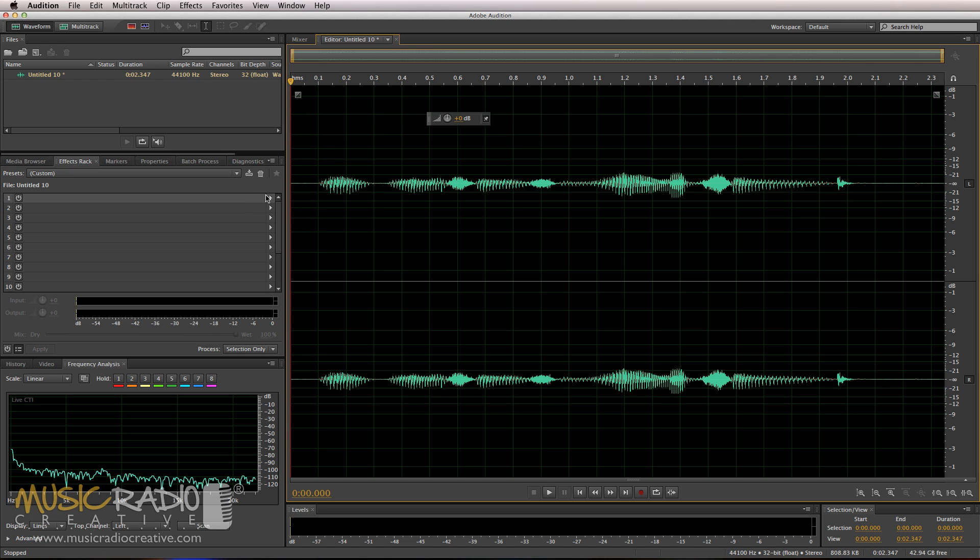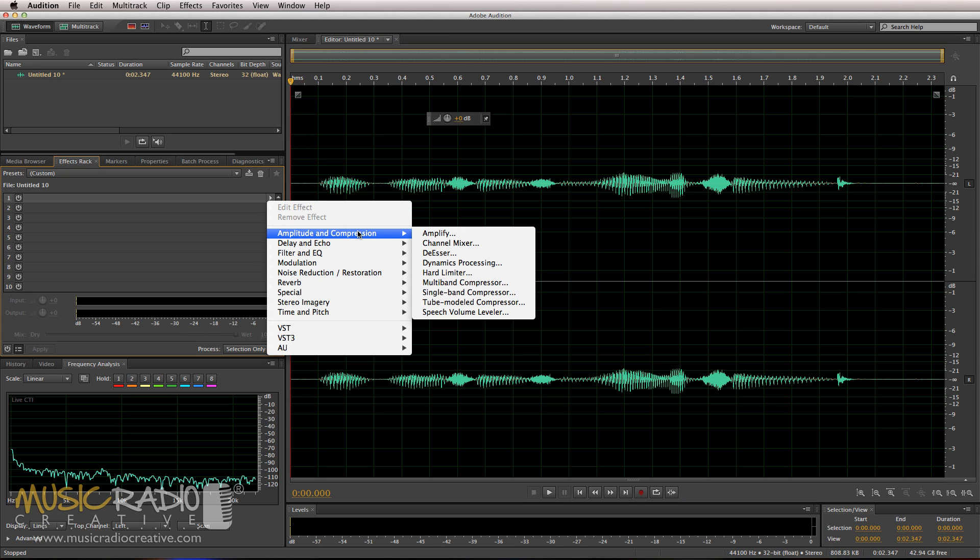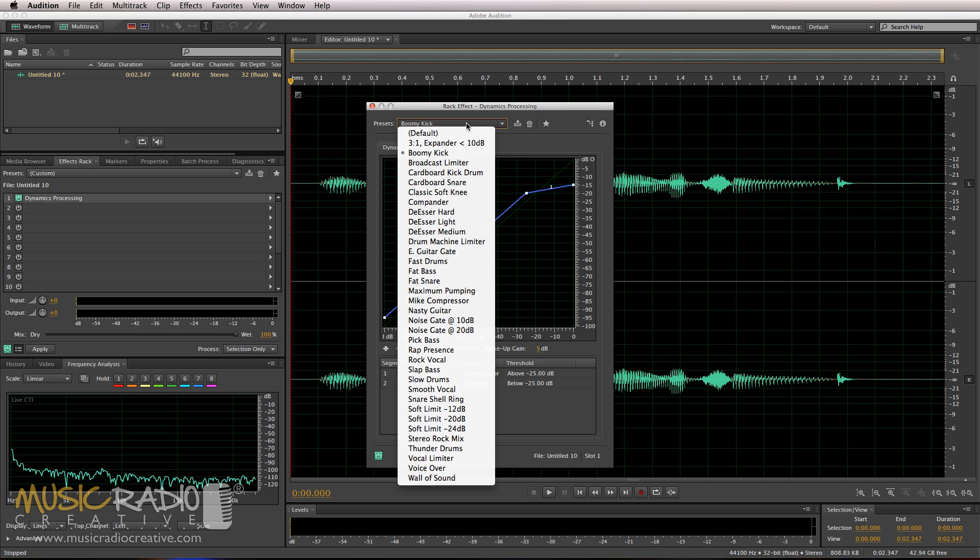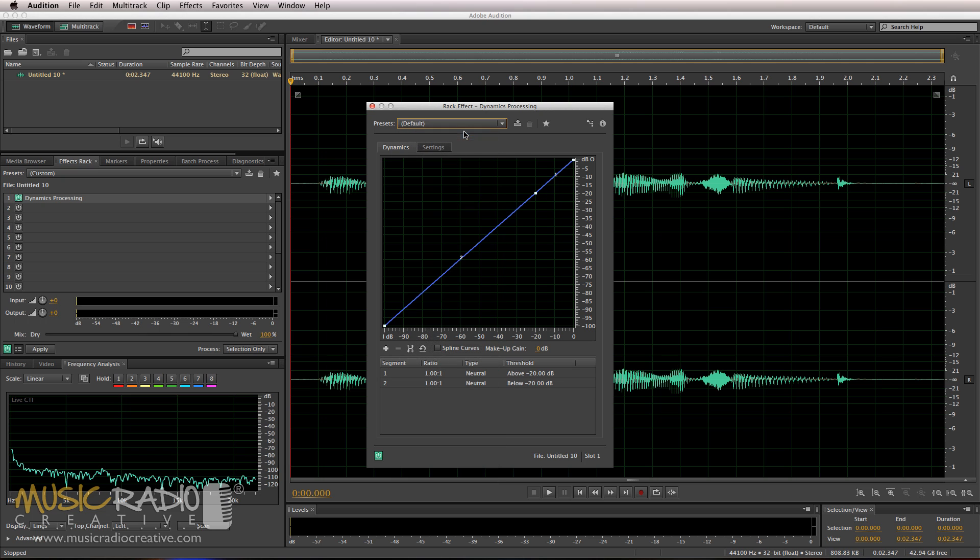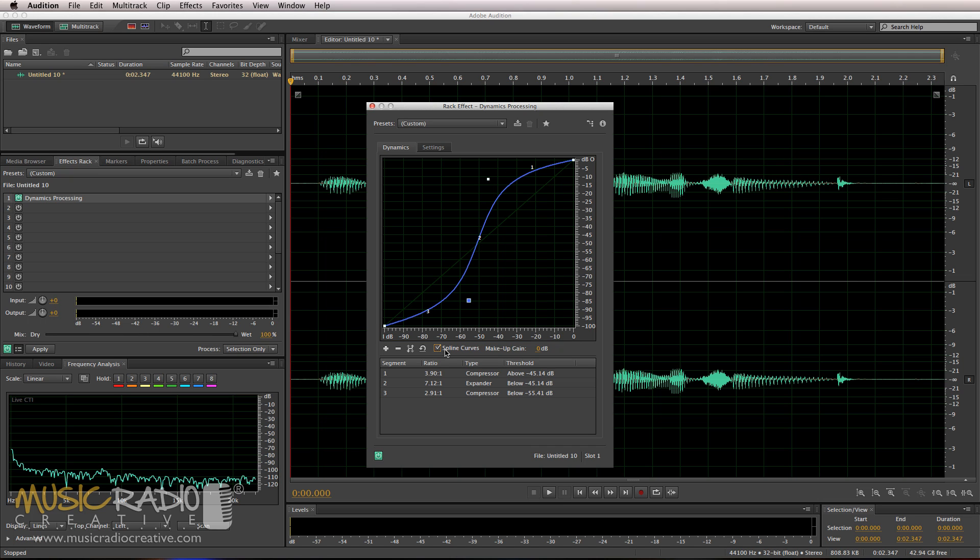So let's add some dynamics processing and save it as a nice new preset. So choose an effect there in the effects rack and then I'm going to go to the default display and I'm going to move this up a little bit and this over here then I'm going to click spline curves to make them nice and smooth and curvy.